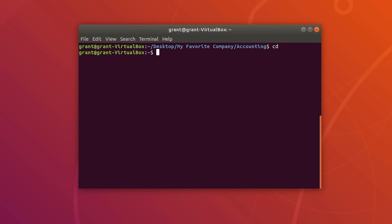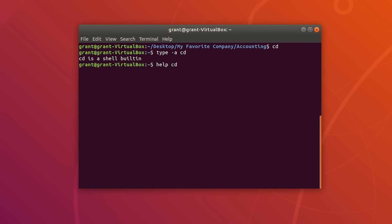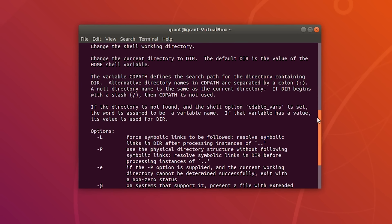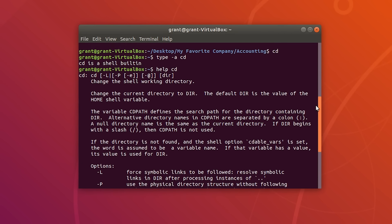There are all types of commands. If you want help on a command, just type type -a cd — cd is a shell built-in. We can use the help command to read more about the options of the cd command.